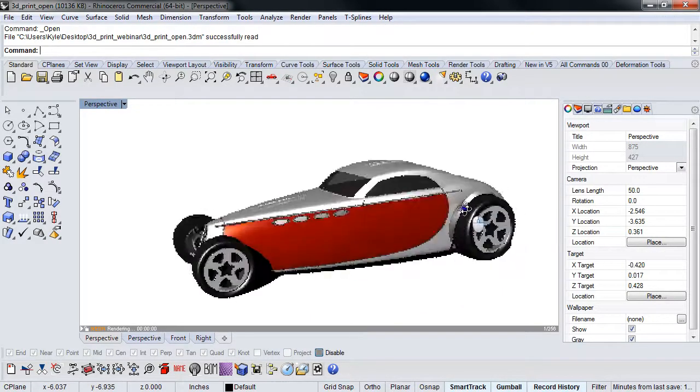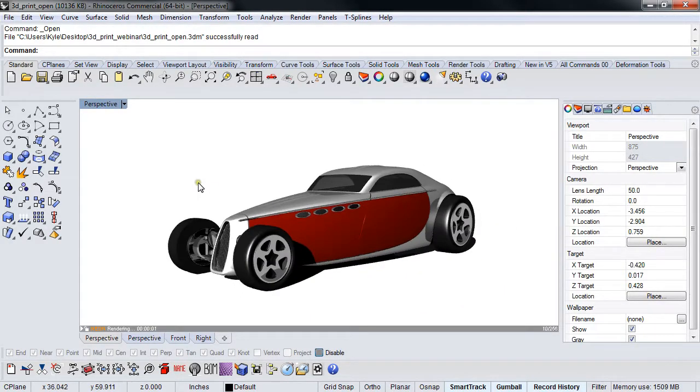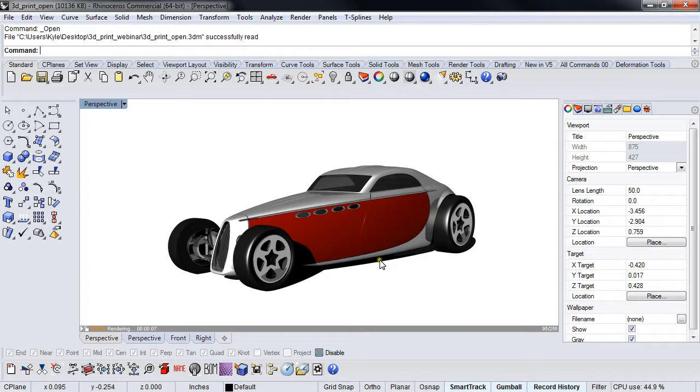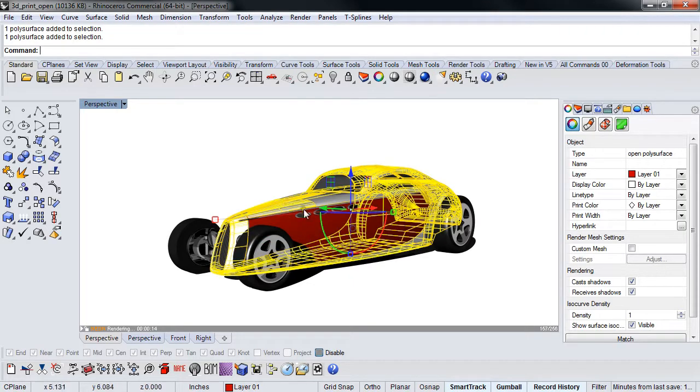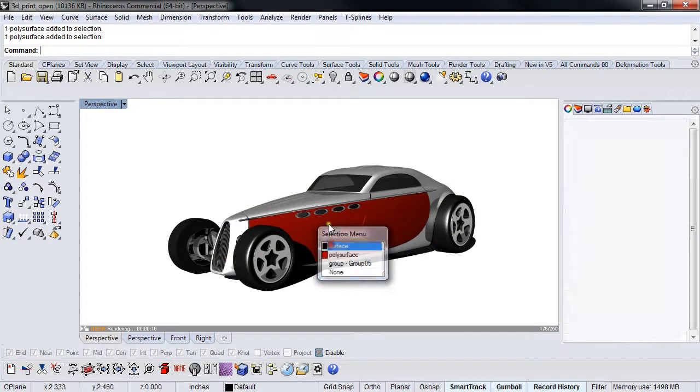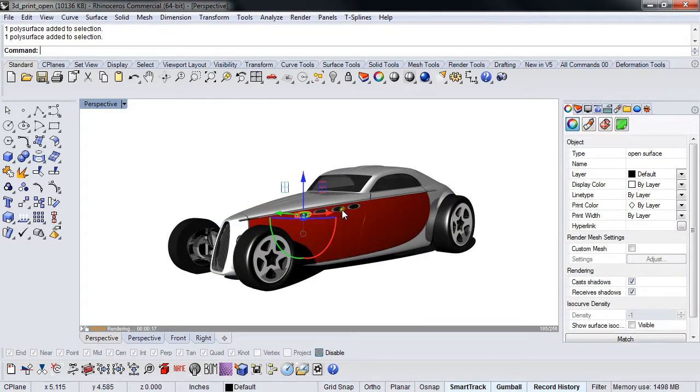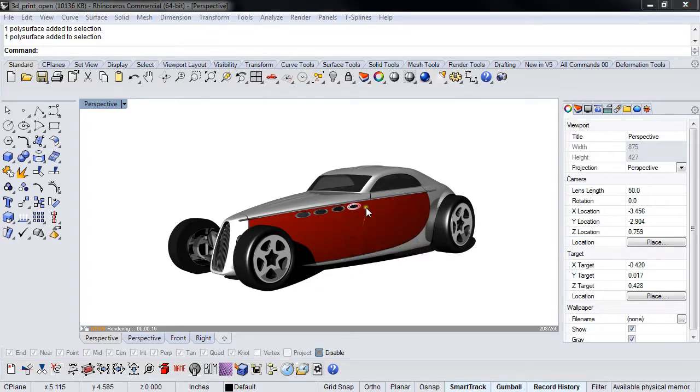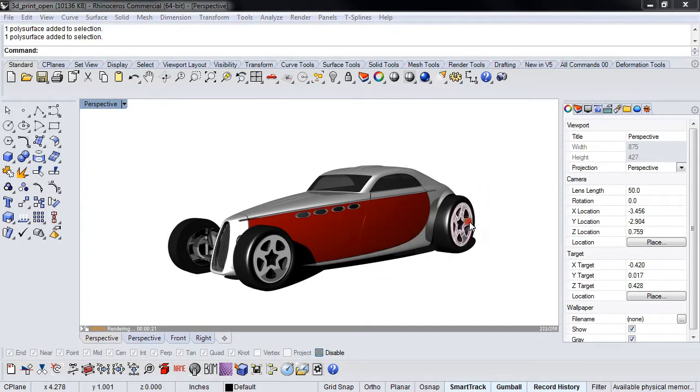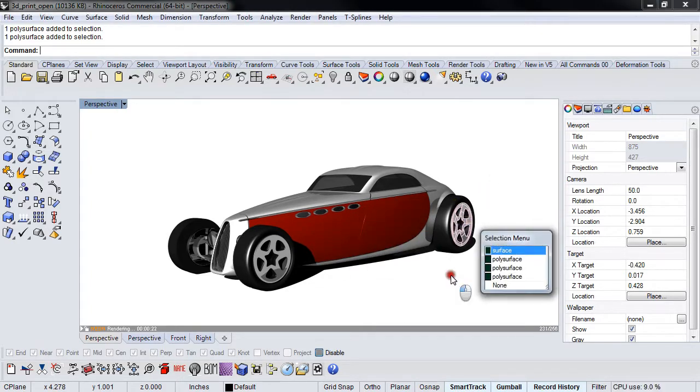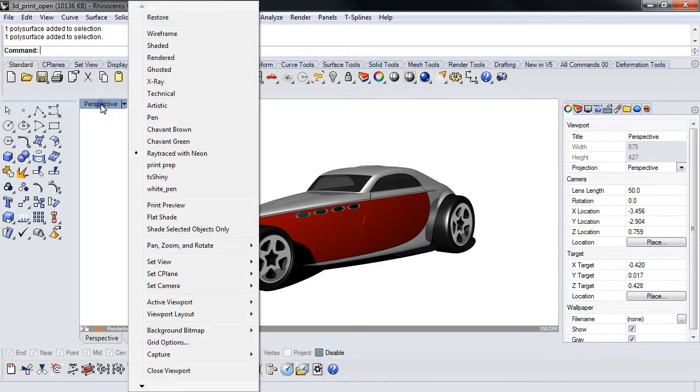Just off the top of my head, I can tell you this is going to be a problem if we want to print it. Why? Because it's broken up into materials. In order for this to be broken up into materials, this has to be broken up into separate pieces, which means nothing is going to be touching.